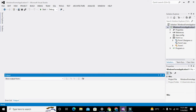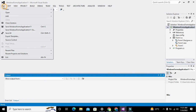Hi guys, it's me Imad from Nelson Darwin Park Tech YouTube channel. In this video tutorial we will learn about how to draw a triangle within C#.